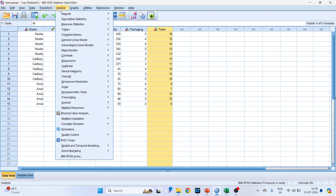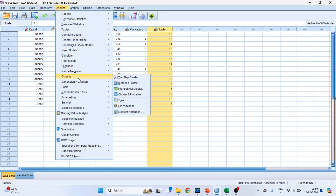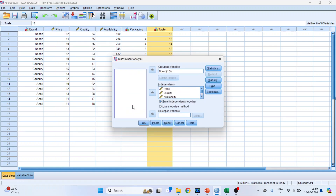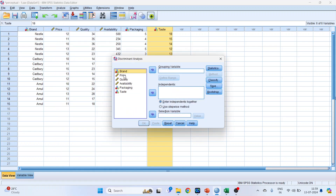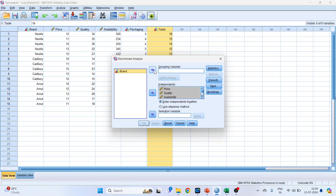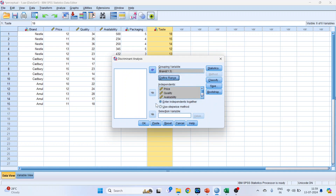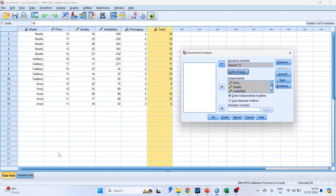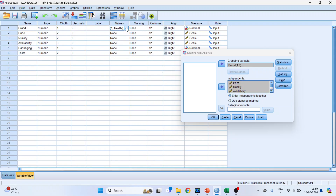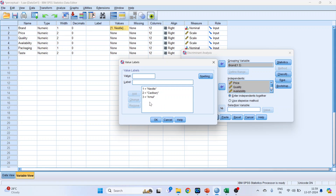Go to Analyze > Classify > Discriminant. Transfer all the features into the independents, and the grouping variable should be brand. Define the range — three brands are there, so specify minimum as one and maximum as three. Click Continue. You can see the three brands: Nestle, Cadbury, and Amul.